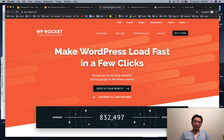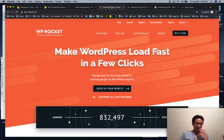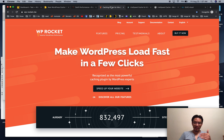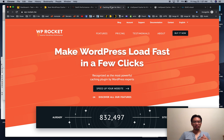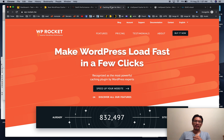For LiteSpeed Cache, you still need a LiteSpeed server ideally, but the new QUIC.cloud service means you can use it on any server. Here's how I think about it: if you get a ton of traffic, or if you have 1,000 or more pages and you're updating your site constantly, LiteSpeed Cache is the winner. If your site has 300-400 pages or fewer, Swift and WP Rocket are more my favorites. If Swift breaks things or doesn't play nice with some plugins, try WP Rocket or LiteSpeed Cache — it's very stable.